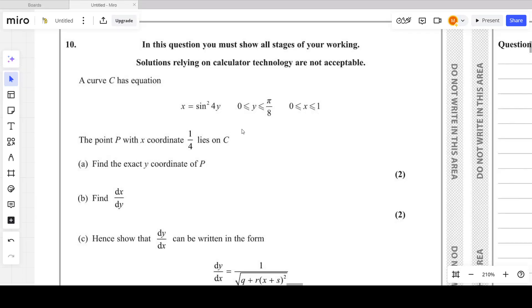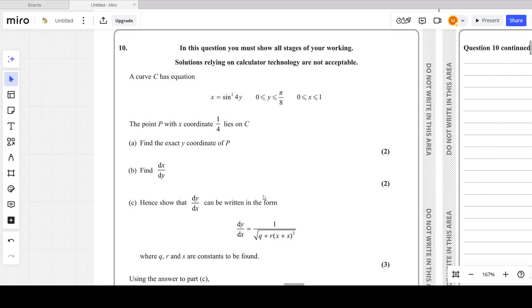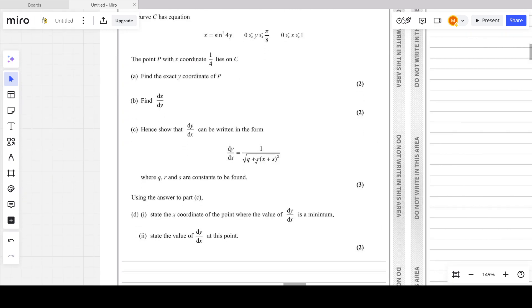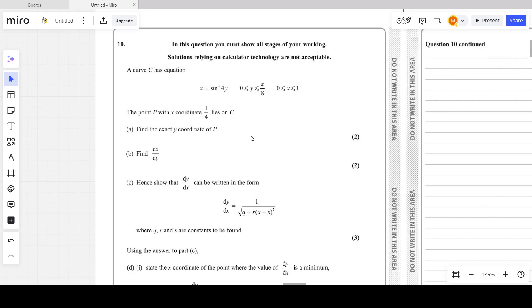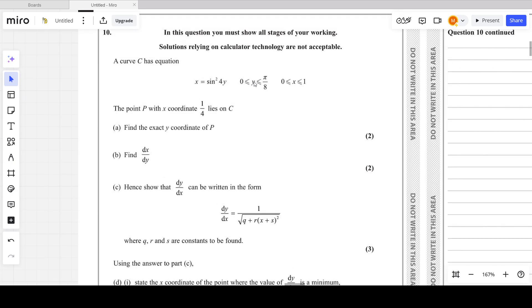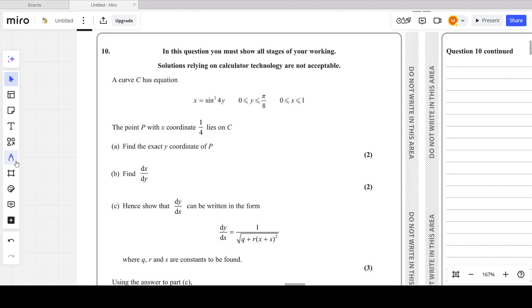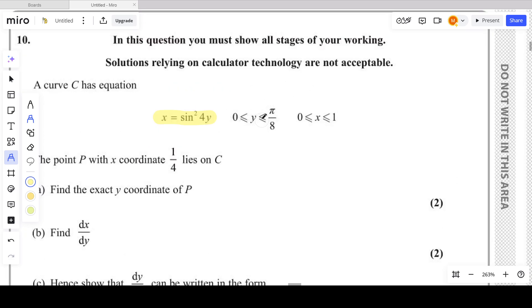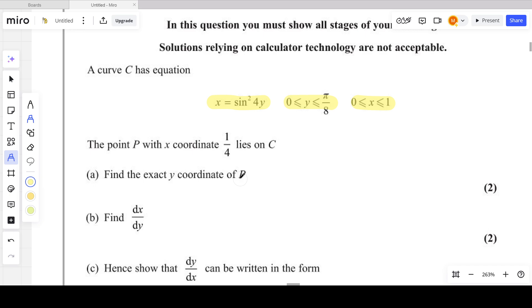Let's look at question 10 from the October 2023 P3 paper — this is basically the last question. It's from calculus, specifically differentiation. A curve C has equation x equals sin squared 4y, with given ranges of values for x and y. The point P with x-coordinate 1/4 lies on C.